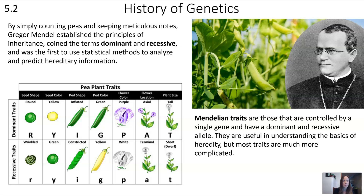You can see some of the pea plant traits Mendel studied, which are very common in introductory genetics problems. We're going to be looking at seed color and seed shape — round versus wrinkled, yellow versus green — and also flower color, purple versus white. We'll use other organisms for practice Punnett squares and genetic problems, but the pea plants come up over and over.